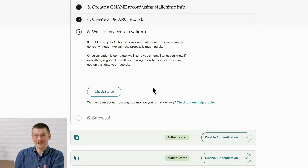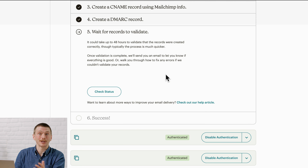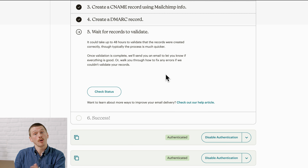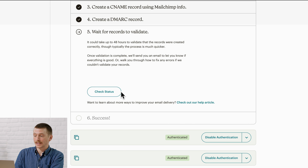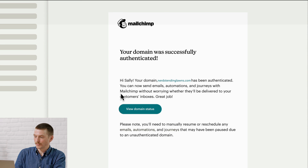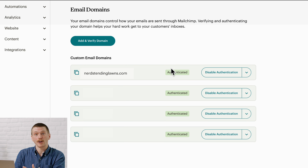Nice work. From here, you just have to wait for MailChimp to confirm that your records are updated and correct — remember, this can take up to 48 hours. If you want to see how things are going, you can click Check Status, but we'll send you an email when the process is complete. When authentication is successful, you'll see Authenticated labeled next to your domain on the Domains page. If there are any issues, you'll find guidance in the Email Domains section. And with that, we've covered how to set up email authentication. Thank you so much for following along. For more information, visit our Help Center for other great articles and videos.